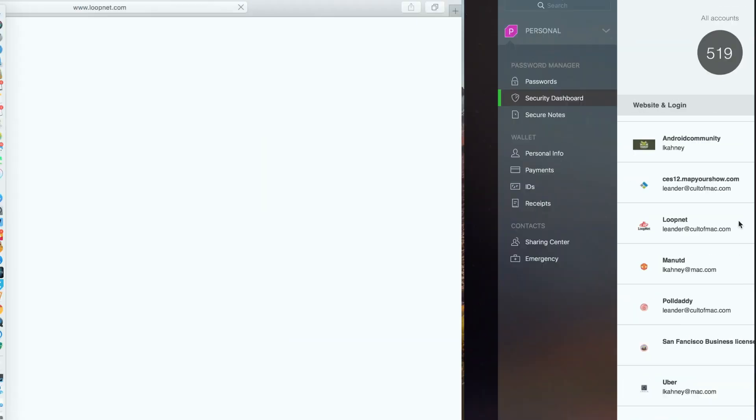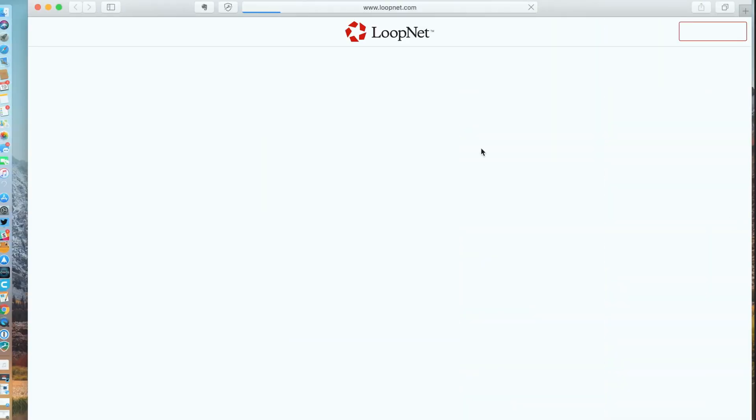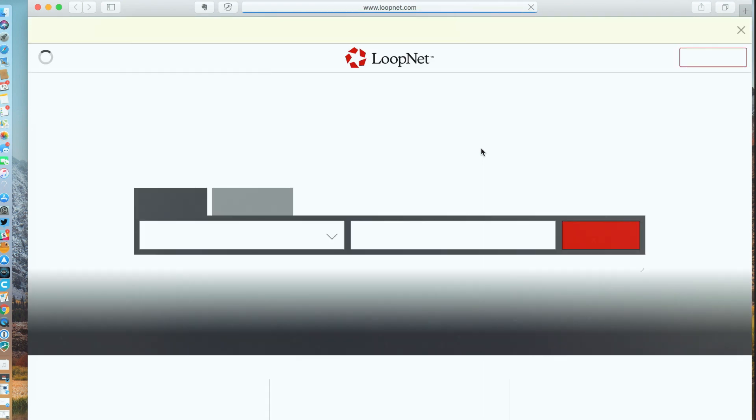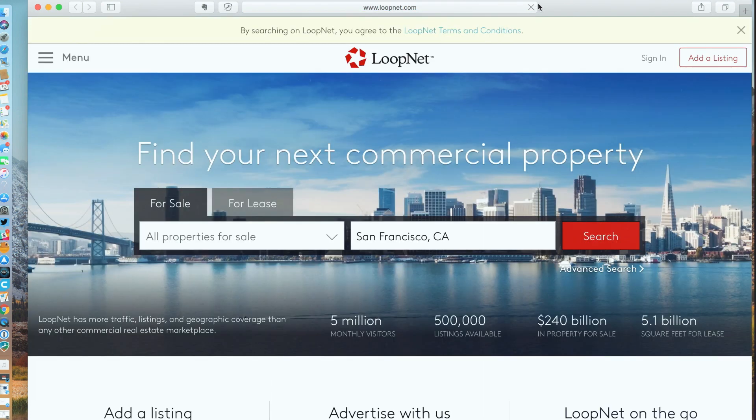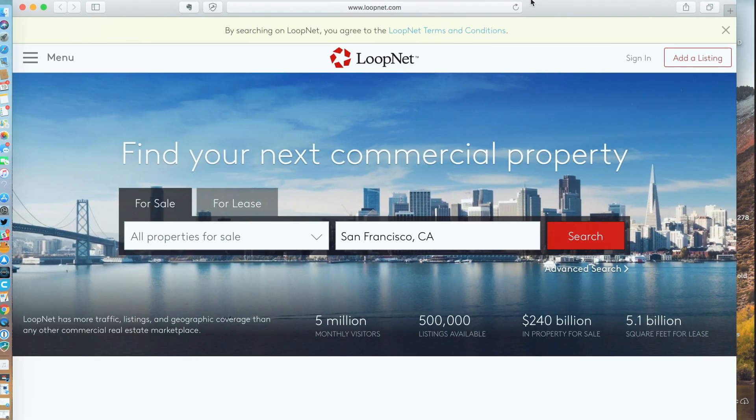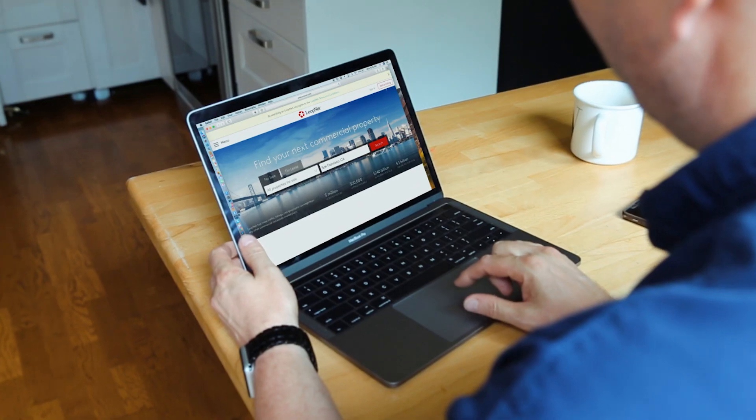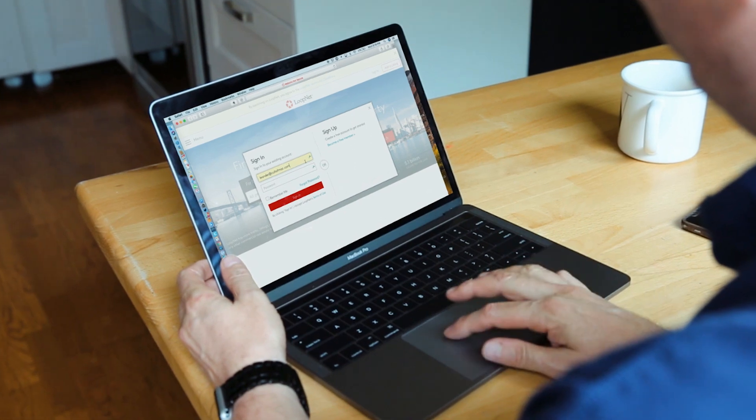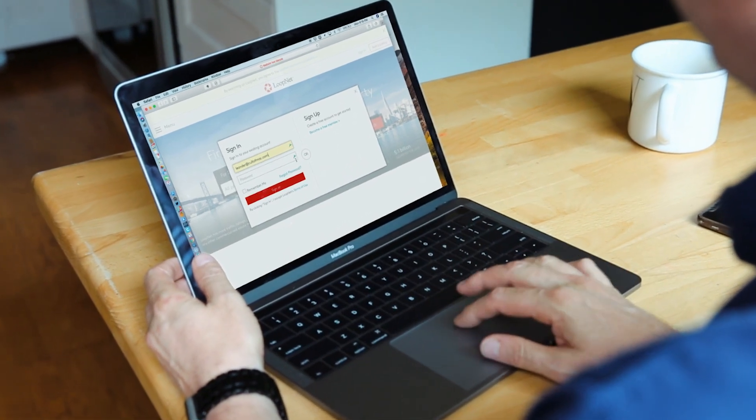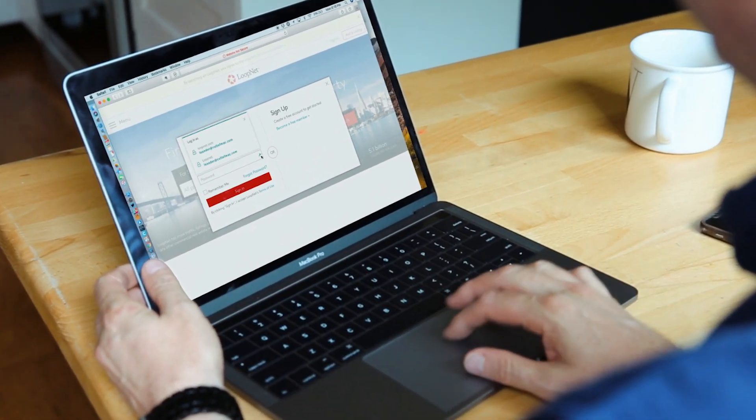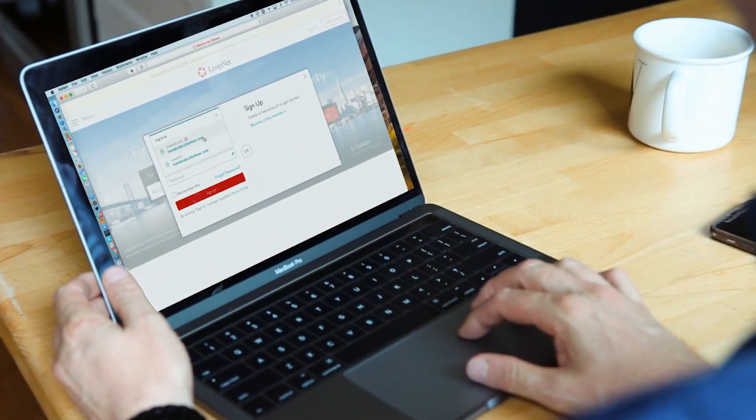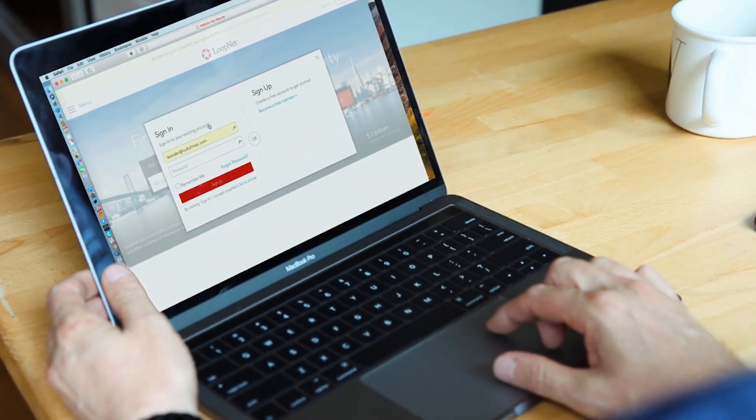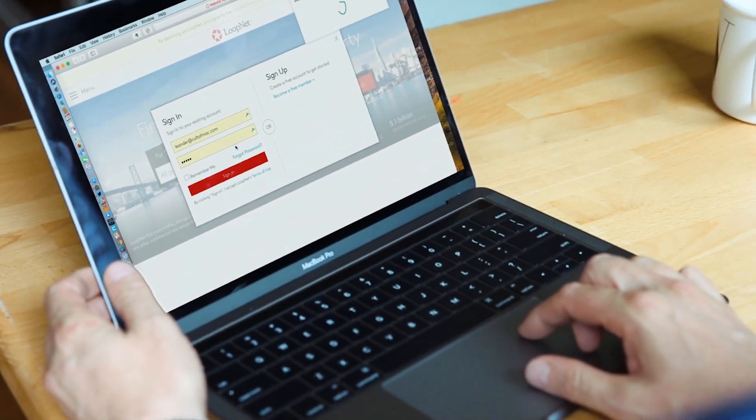All in all, Dashlane is a well-designed and easy-to-use service that provides a lot of security and peace of mind without much hassle. It stands out for its design, which makes password management easy and intuitive. It's not that I didn't like 1Password, but Dashlane is better. And that's why we're partnering with Dashlane to make it the official password manager of Cult of Mac.